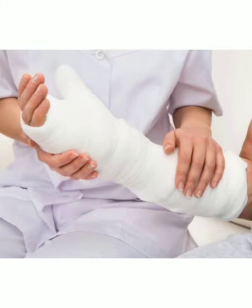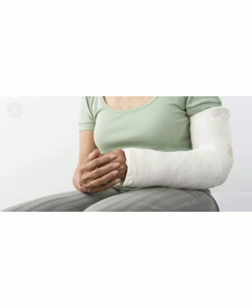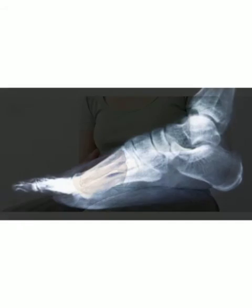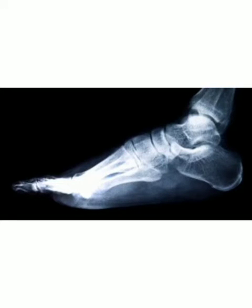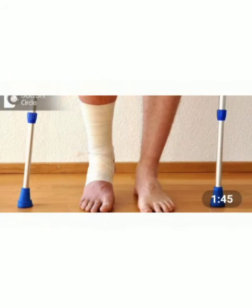Next topic hamaara hai broken bones and sprains. Jab kisi ki haddi toot jaati hai ya sprain ho jaata hai — sprain hum kehte hain jab hamaari joint mein twist ho jaata hai, chahe hamaara ankle ho ya hamaari kalai mein. Fracture jo hai woh hamaari haddi mein crack ho jaata hai ya hamaari haddi toot jaati hai, isko kehte hain fracture.